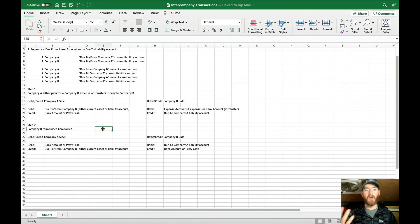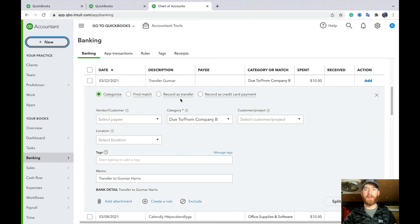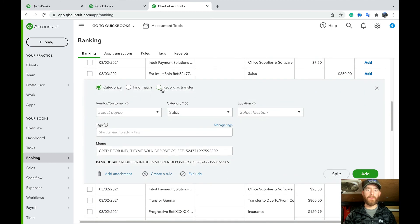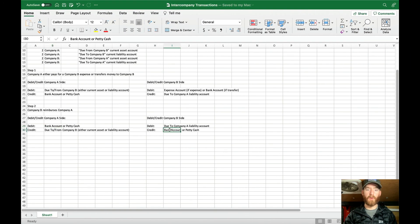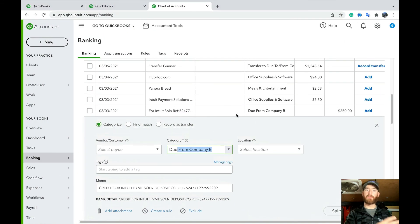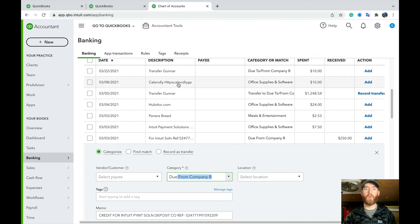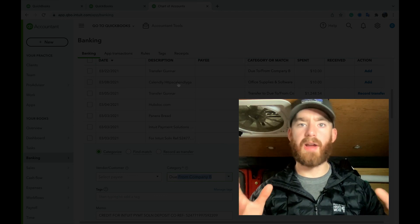When Company B reimburses Company A — step two — on Company A's side, the deposit will appear in your bank feed. Just categorize it as the due to/from account, which debits the bank account and credits the due to/from account as needed. On Company B's side, the outgoing payment will appear in the bank feed as a spent item. You can categorize it there, do a journal entry, or use New Transfer — essentially selecting the due to/from Company A liability or asset account.